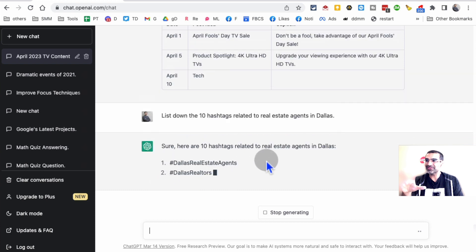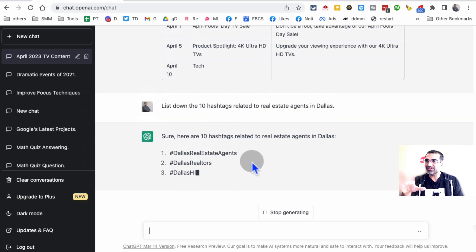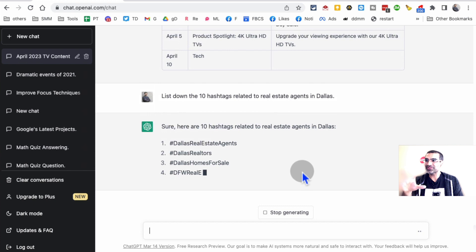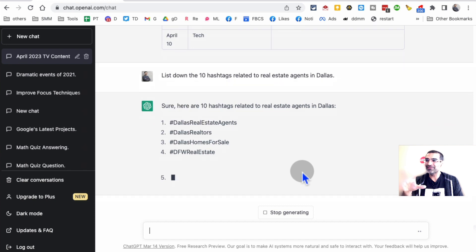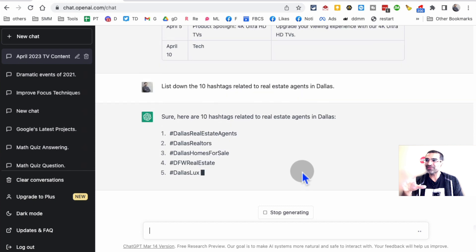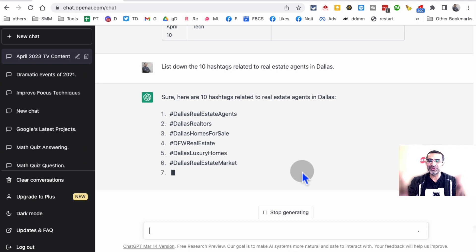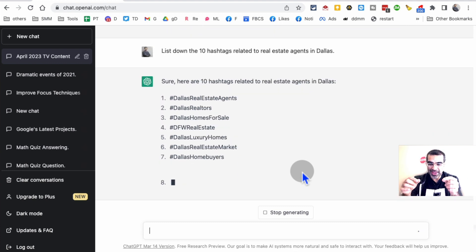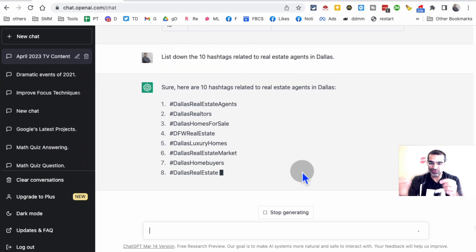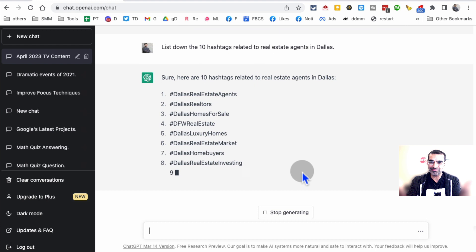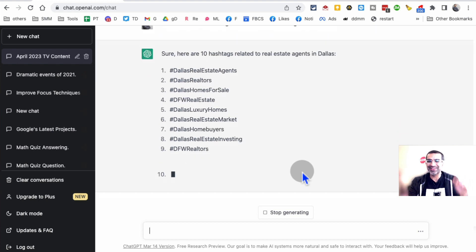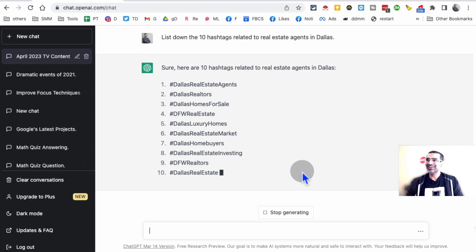Dallas real estate, Dallas realtors, Dallas homes for sale. Very accurate, very cool. So powerful. You don't have to use any fancy tools. I know some people pay for hashtag tools, so guess what? You don't have to pay for those anymore. This is awesome.